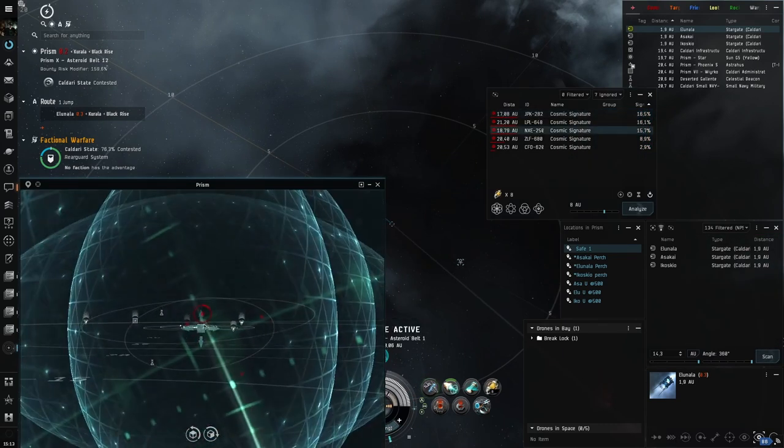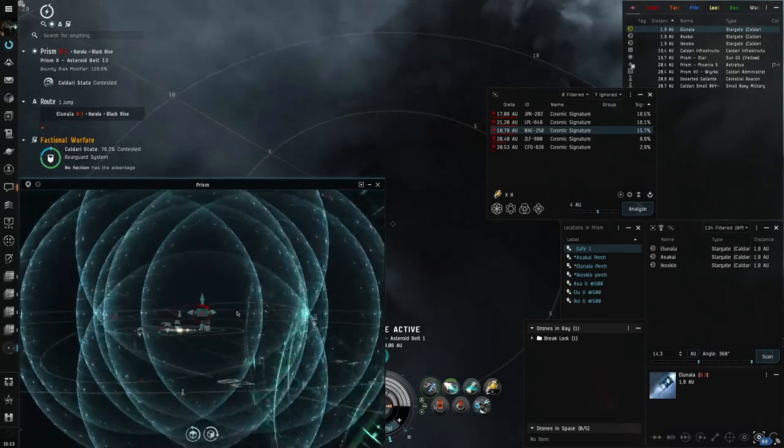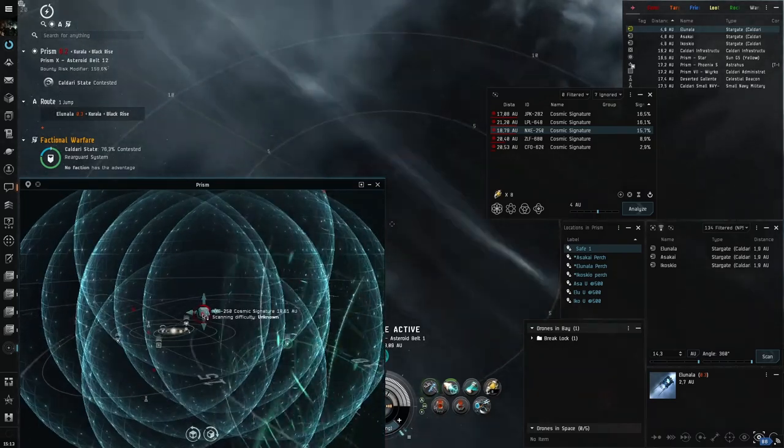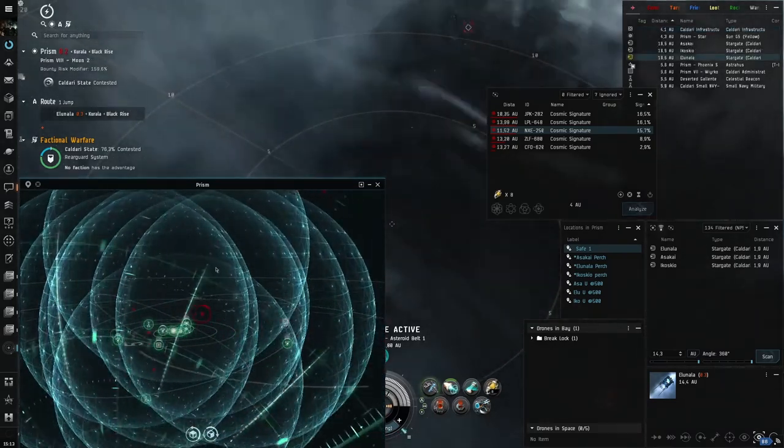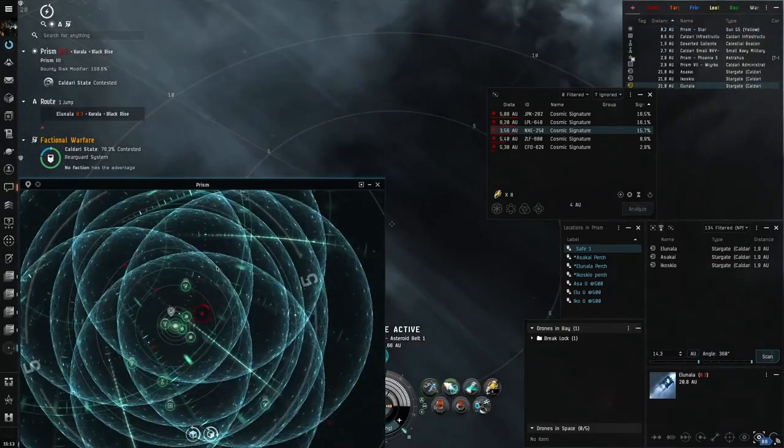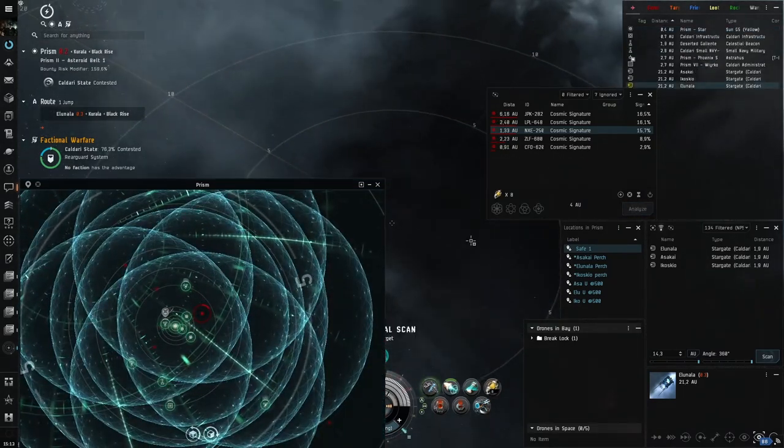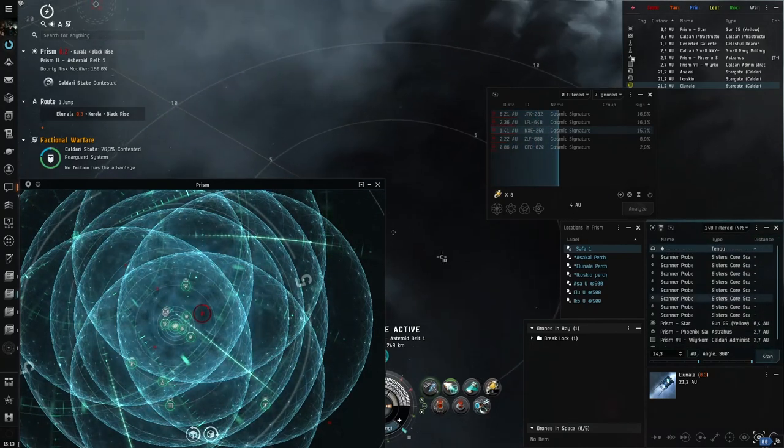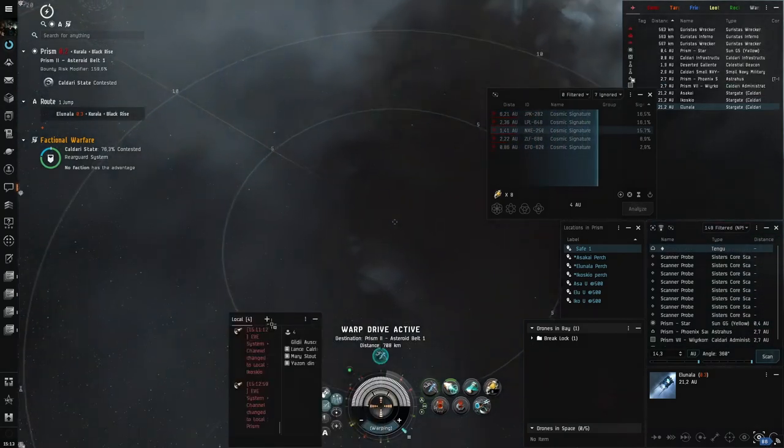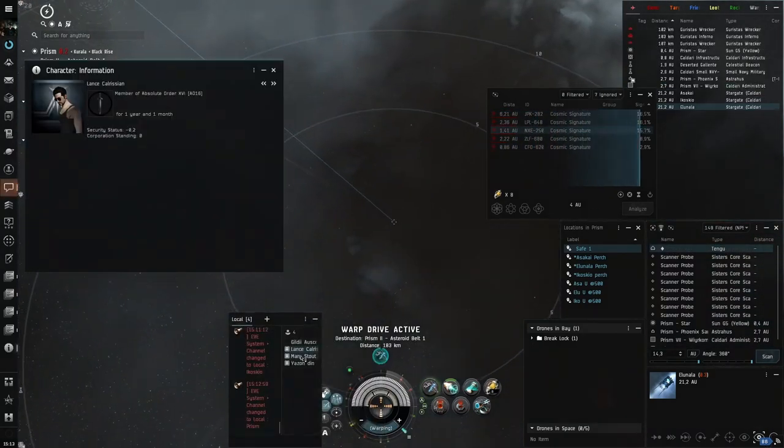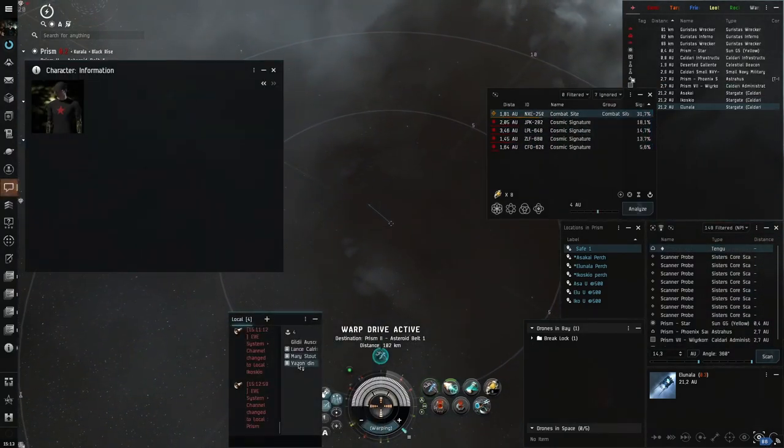However, what do you do if you need a whole constellation or two or even a whole region covered with perches for some operation, you just moved to a new home, or whatever the reason might be?